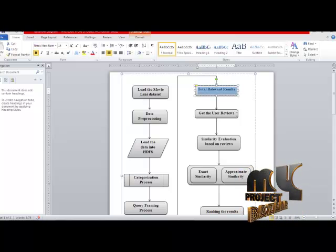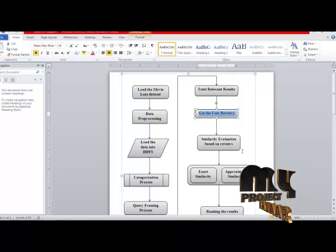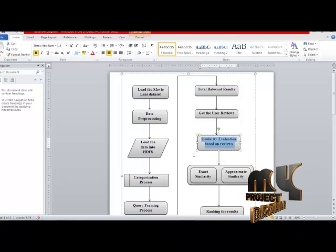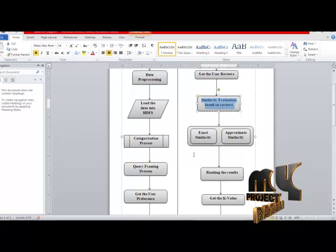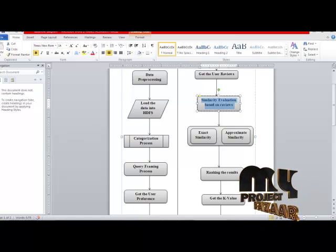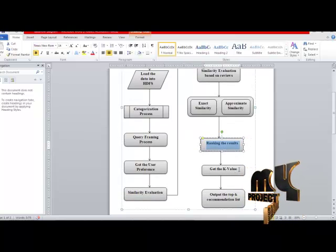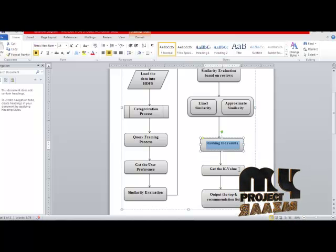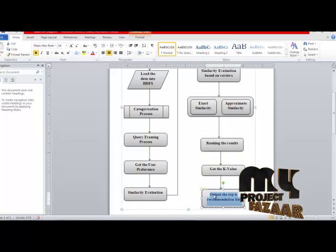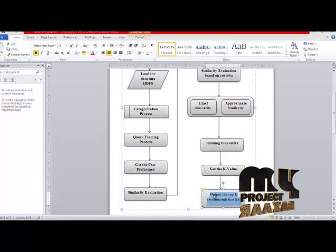After the relevant results, we analyze the user reviews. Based on the user reviews, we again perform similarity evaluation. Finally, we involve the rank boosting algorithm to perform the end process — ranking the results. After that, we get the K value from the user, which is the top-K value. Based on the top-K values, it provides the recommendation list based on user preference.